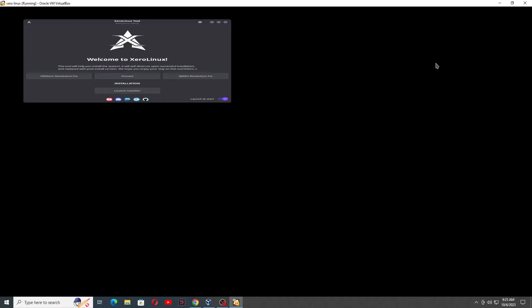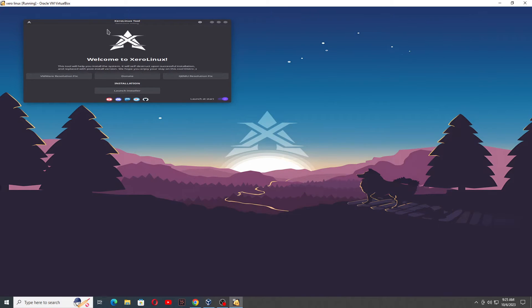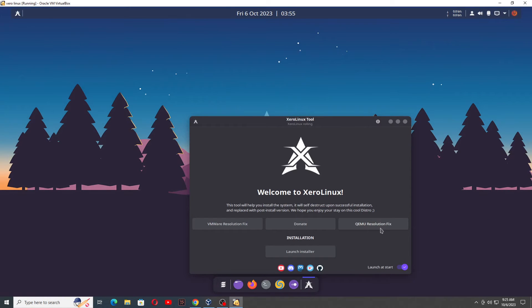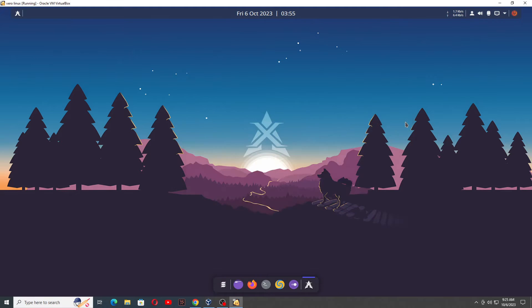Now just wait — it's loading the drivers. You can see this is our 0Linux, and you can see this Linux interface, how it looks. If you want to fix the resolution, there is the option to fix the resolution — you just click on KMU resolution fix. If you want to launch at start, you can select this option. If you don't want this, you can click on Launch Installer or you can just close it.